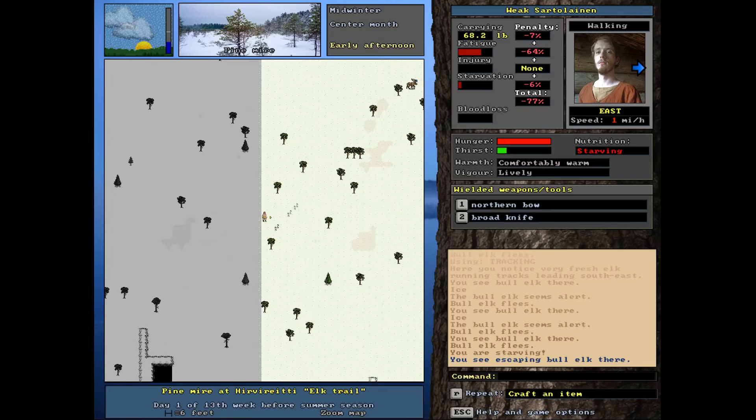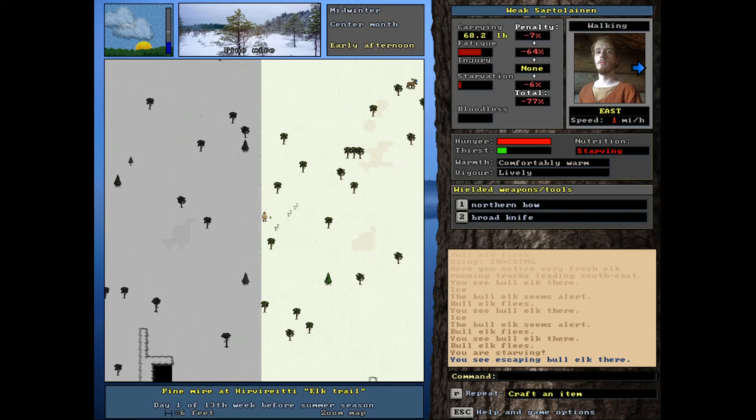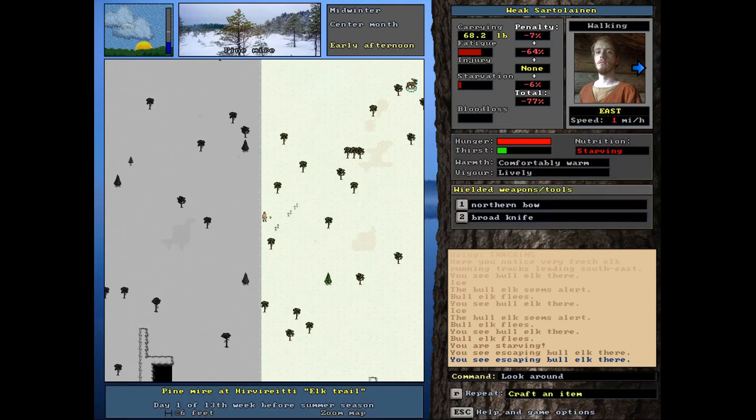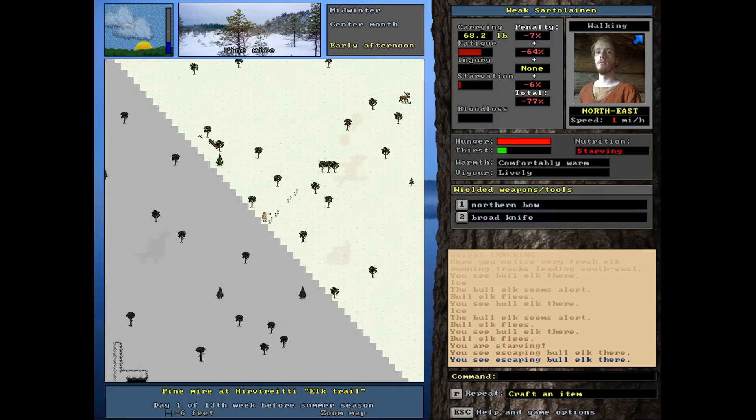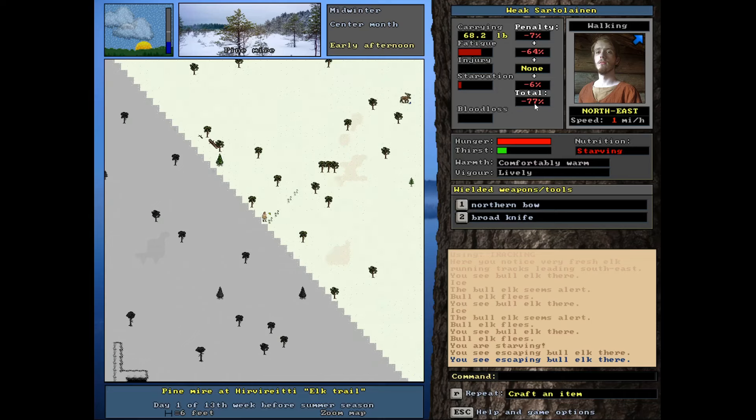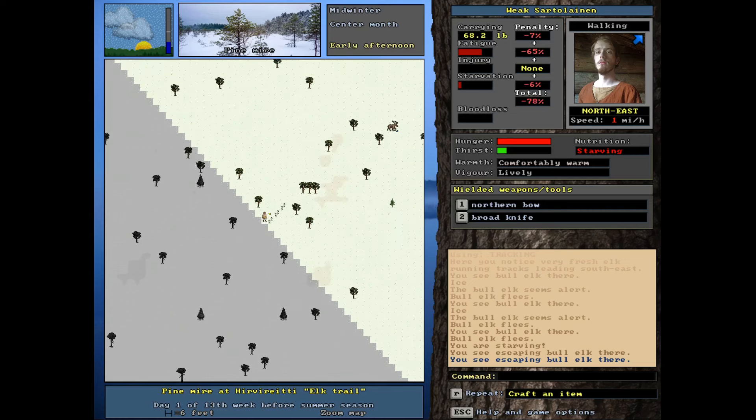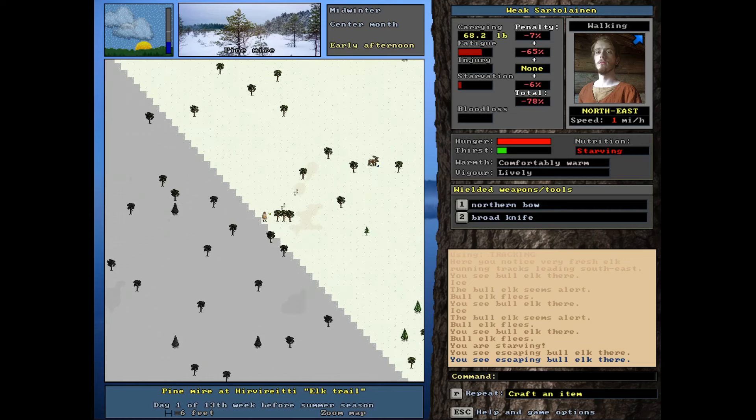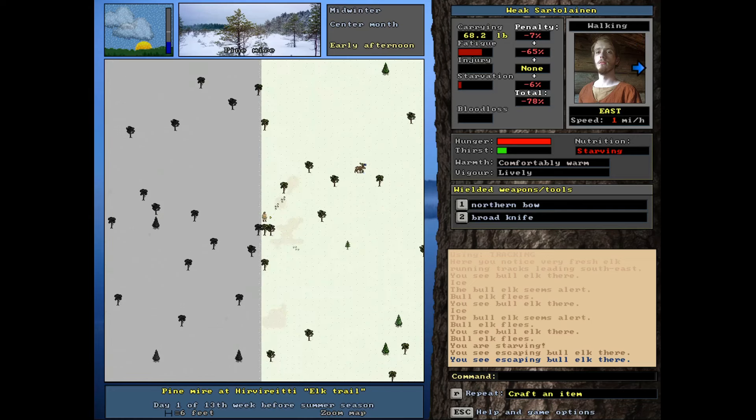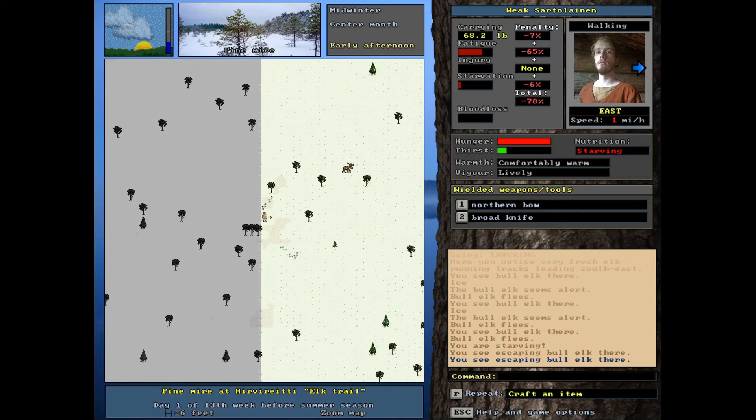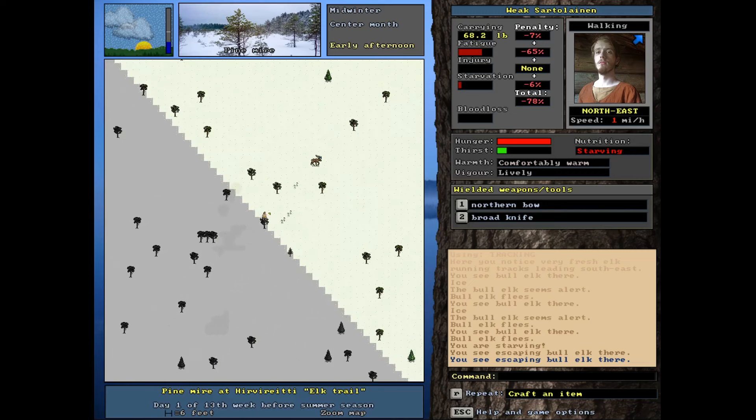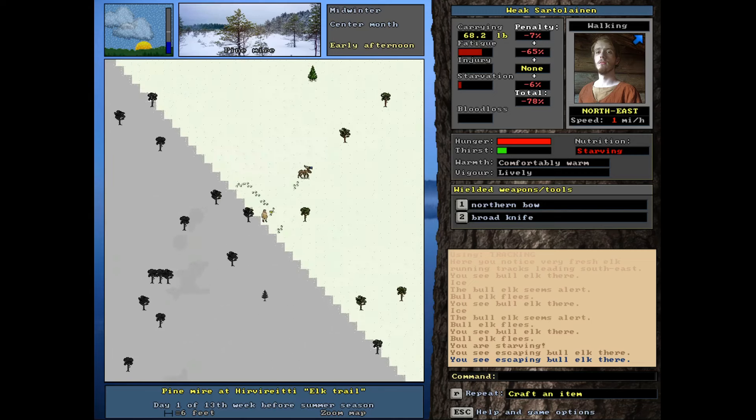And there we go. Wow, that was actually kind of a tough hunt. Lost it a couple times. Thought I was going to lose it completely, but managed to get it and get it breathless. So, it is on the edge of the screen, and we're pretty close to breathless ourselves at negative 77%.